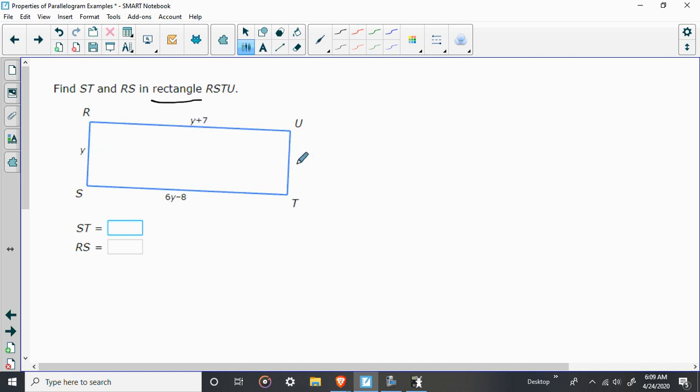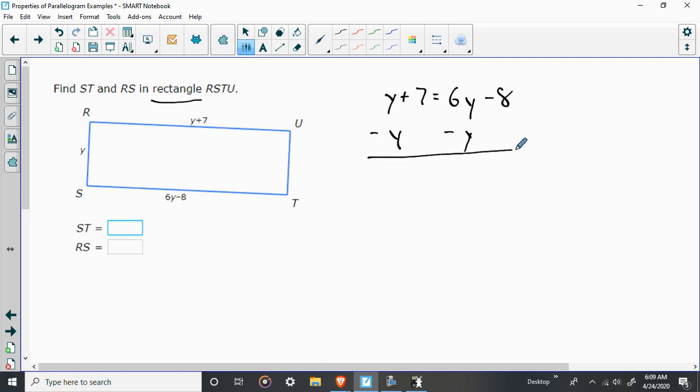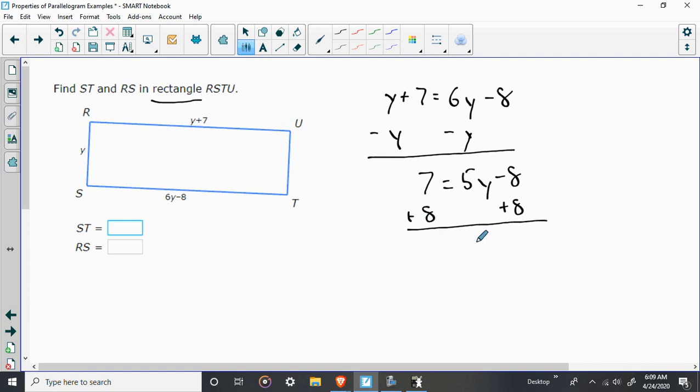No, because I don't know what they are. But here, these two, I do have something I can use. Y plus 7 is equal to 6Y minus 8. Again, take the smaller numbers from either side and subtract them. Keep everything as positive as you can. So what I'm going to get, I'm going to get 5Y is equal to 15. So what I'm going to find out, Y is equal to 3.